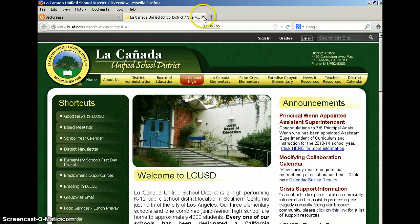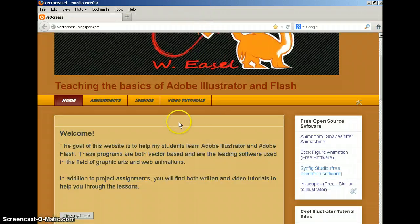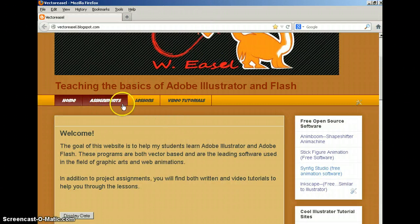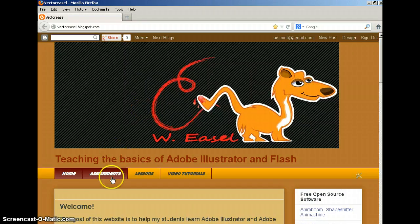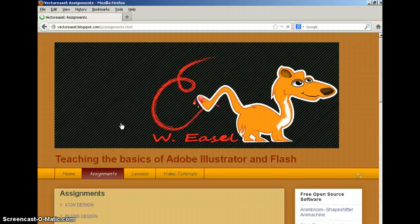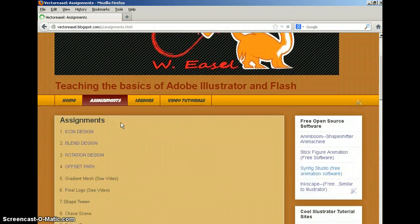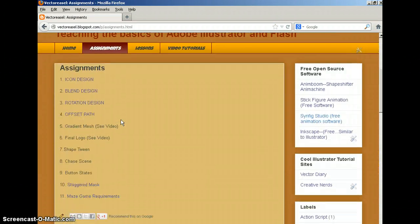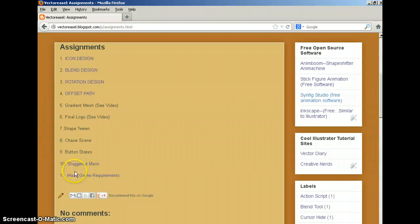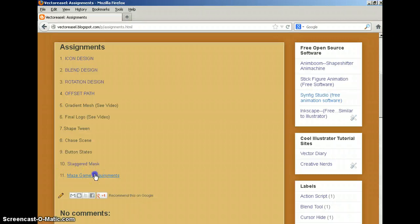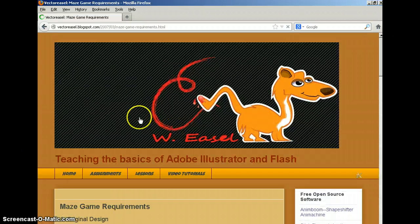Let me get out of this website and go on to my own. You're going to want to go to the assignment page. And in the assignment page, down at the bottom, number 11, maze game requirements.